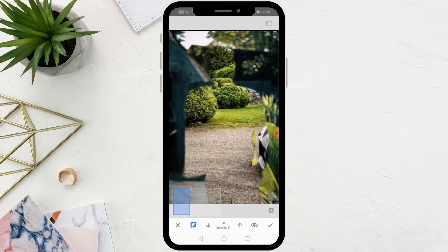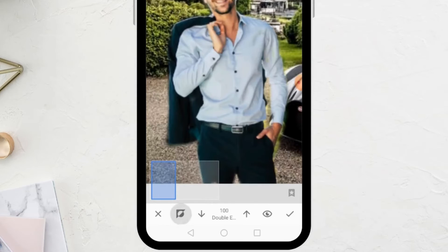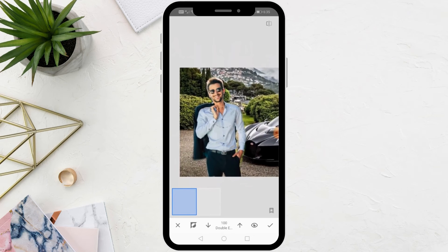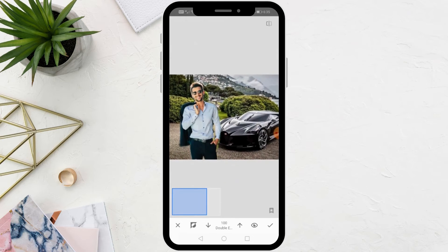After you have erased, click again on this icon at the bottom. As you can see, the image of the man appeared next to the image of the car.